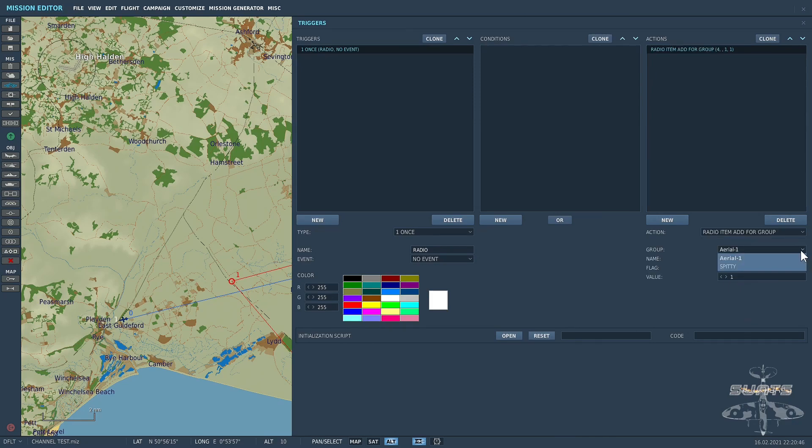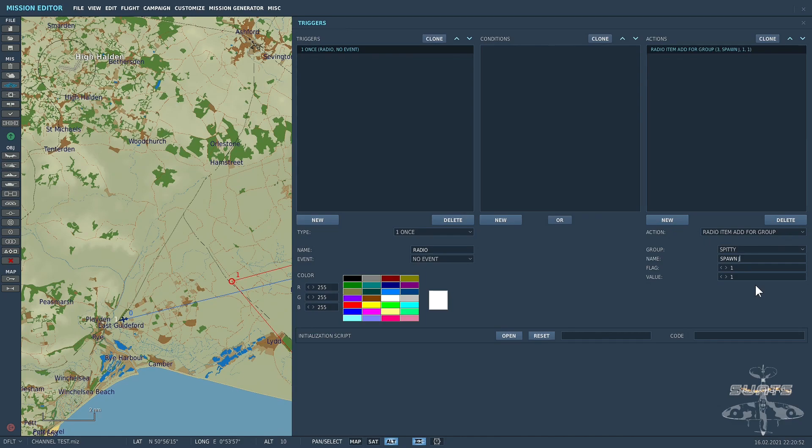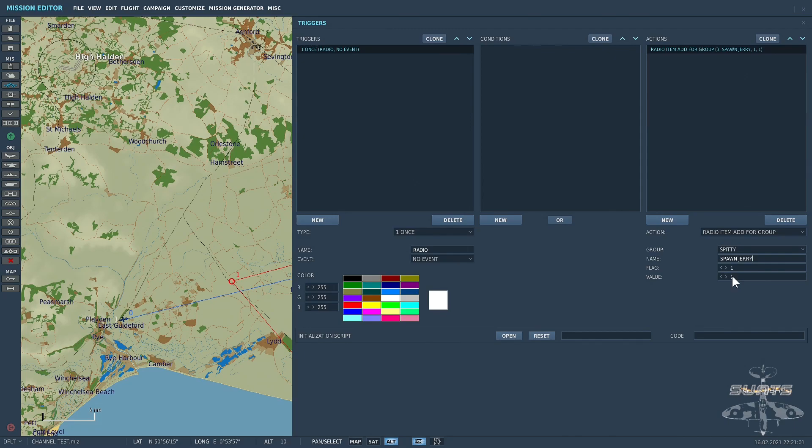So we'll select the group and it was Spitty. I'm going to call it Spawn Jerry. Now you'll see there's a flag value, 1, and a value of 1. So when flag 1, with a value of 1, is activated, which is when you select it via the F10 menu, I want the Anton to spawn in.